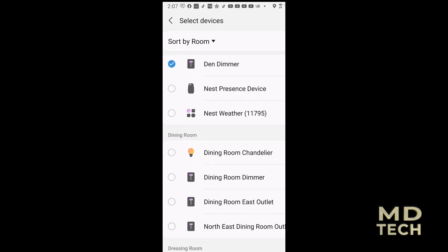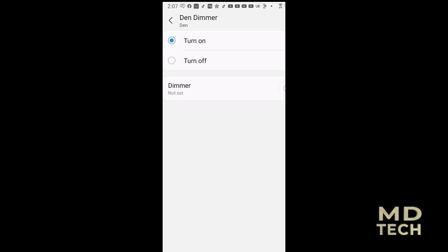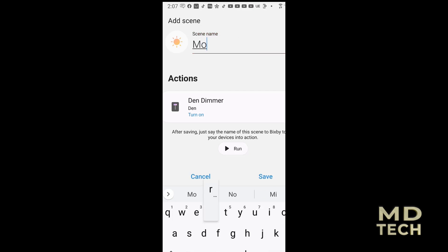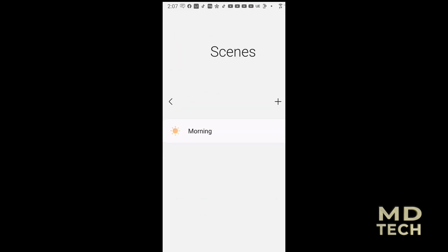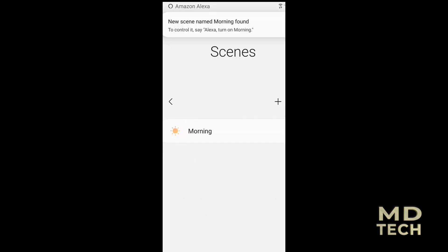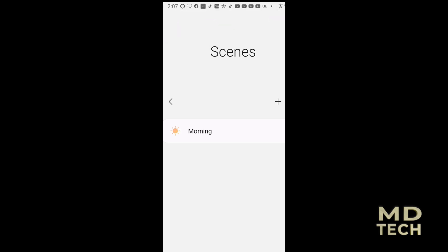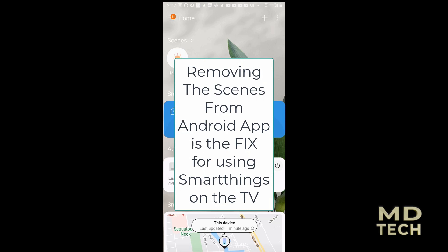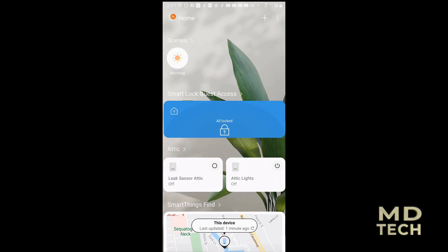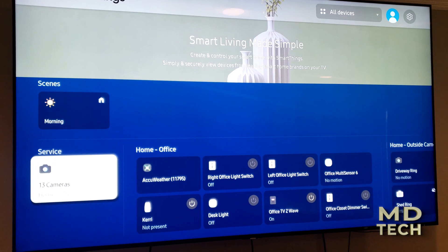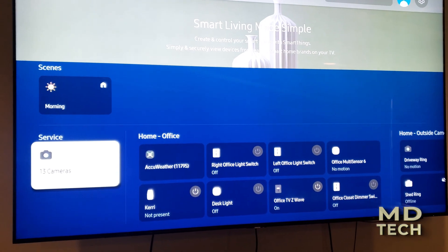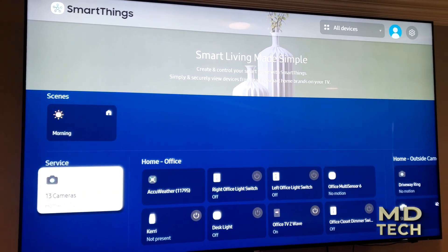We'll turn it on and save. Now I have a scene in the app. It was having scenes that made it not work on my TV — but what I'm immediately seeing is it already added that scene to the SmartThings app on my TV. So that does not seem to be the problem now. Removing the scenes from my phone actually allowed me to use the app on the TV. I just added the scene and immediately it syncs — you can see the scene up there — and the app on the TV didn't stop working. What was weird is that in order to get the TV to work with SmartThings, I had to remove the scenes from my phone.